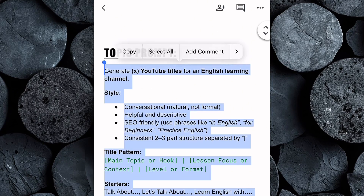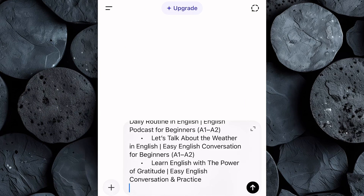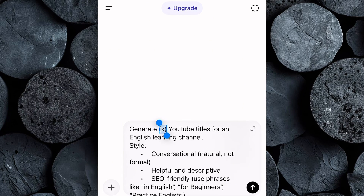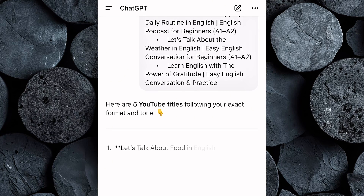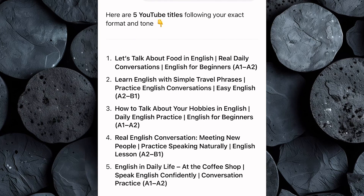Head over to the Google Doc and copy the entire topic prompt. Then head over to your favorite AI text generator — for this tutorial, we'll be using ChatGPT. Paste the prompt right into ChatGPT, then make one quick edit: type in the number of video topics or titles you want the AI to generate for you. Hit enter, and within seconds, ChatGPT will give you a full list of creative and engaging video ideas based on your niche — in this case, the English learning podcast niche. If you don't like any of the ideas, just type 'give me more' and ChatGPT will instantly generate a new set of fresh, original video topics. Go through the list, pick the one that feels the most interesting or relatable, and that's your next video idea ready to go.